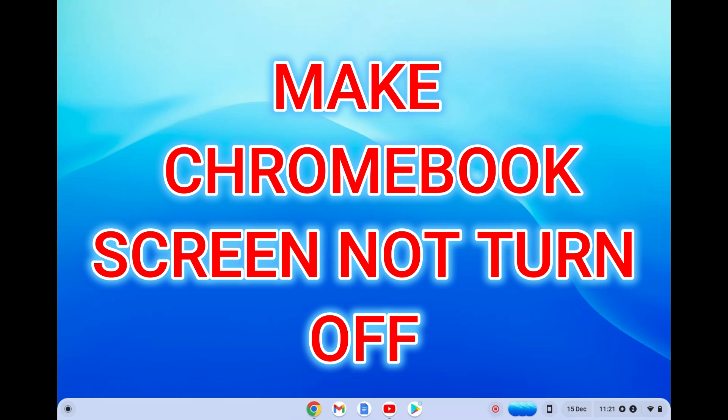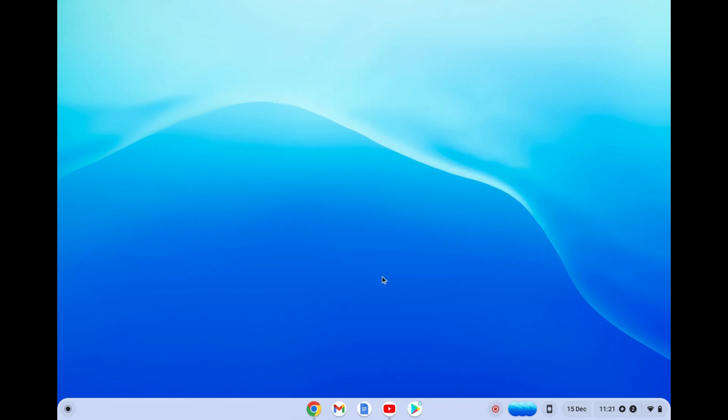Hello, in this video I will be showing you how to make your Chromebook not turn off automatically.